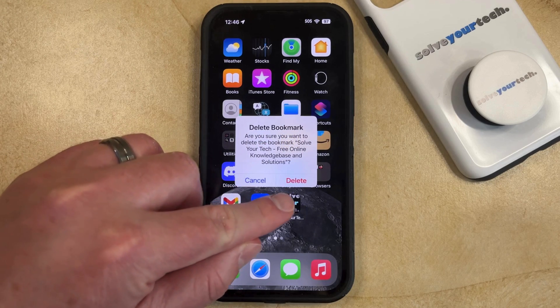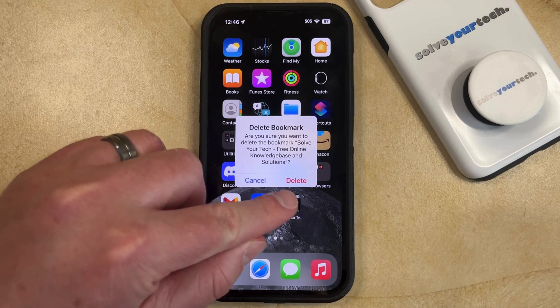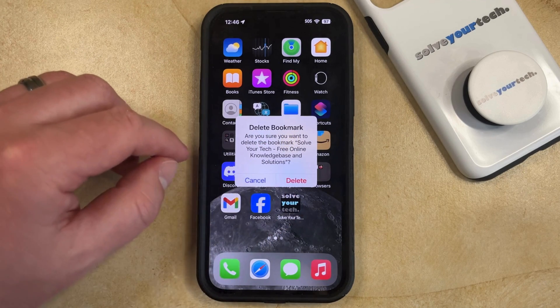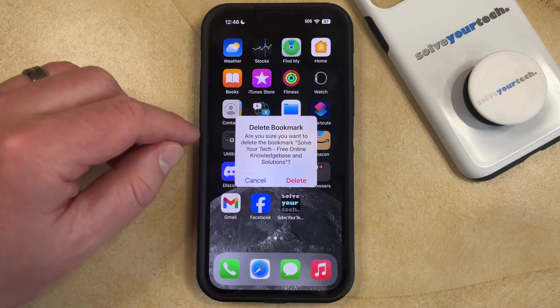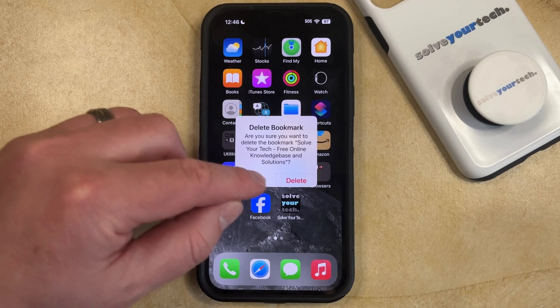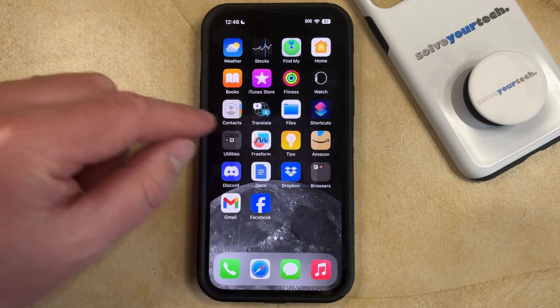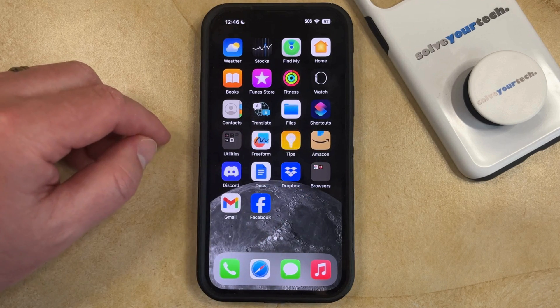Now you can just tap the delete button again to confirm that you want to delete the bookmark, and that's going to remove the icon from your home screen.